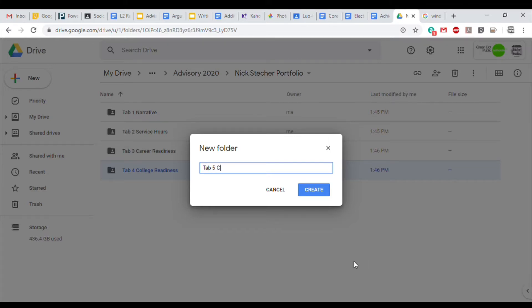Tab 4 is College Readiness. This is where you put your transcripts, your transcript review forms, and also any applications related to college.